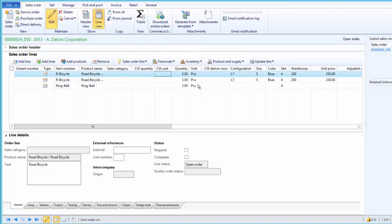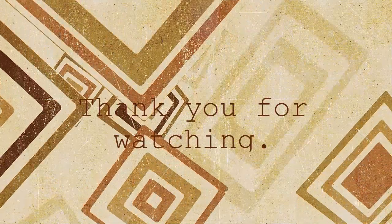Once supplementary products are added as a sales line, they can be processed as usual. The supplementary item appears as a standard sales order line in the order.